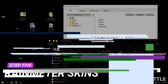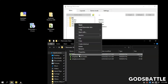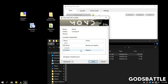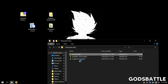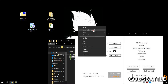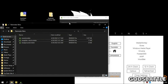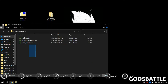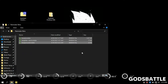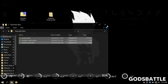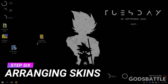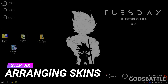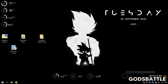Now open the folder Rainmeter skins and install all the skins provided. Alright, we have loaded our skins and now it is time to arrange them, so it's left for you to use your imagination to get what you want.